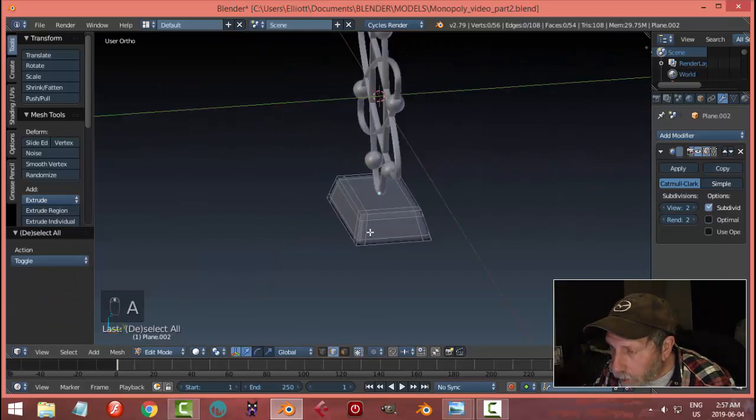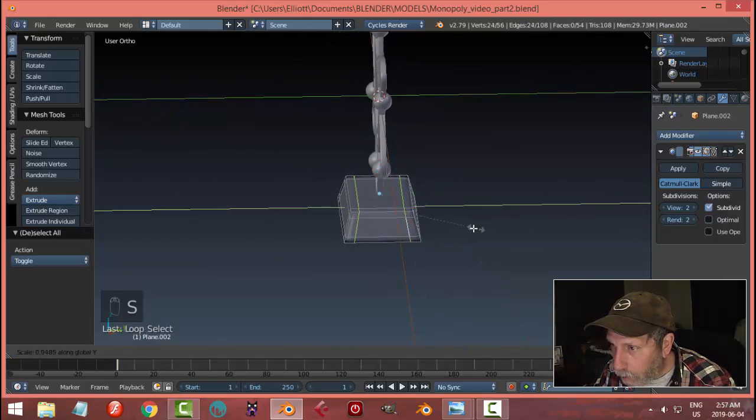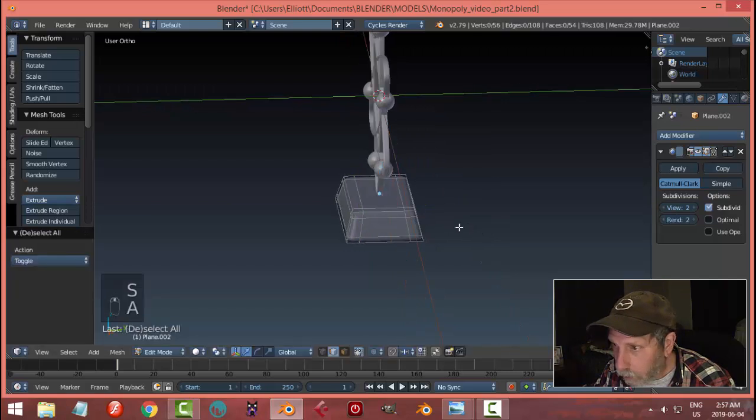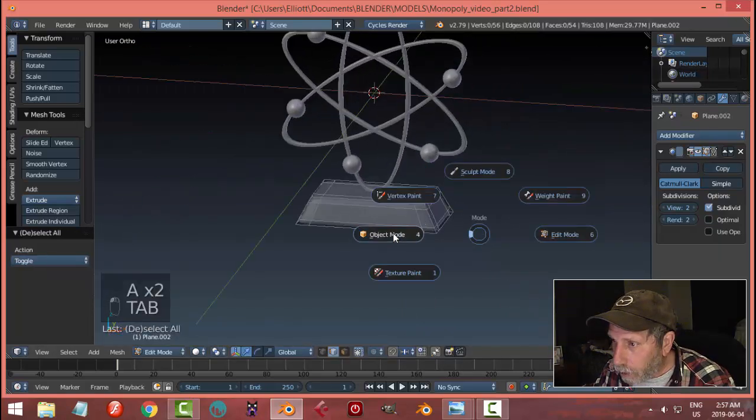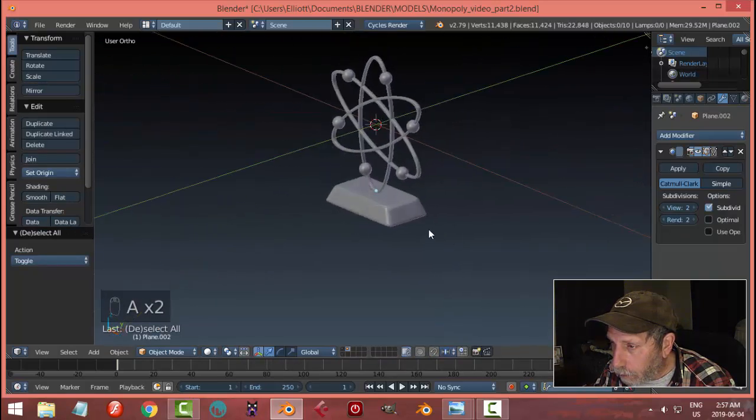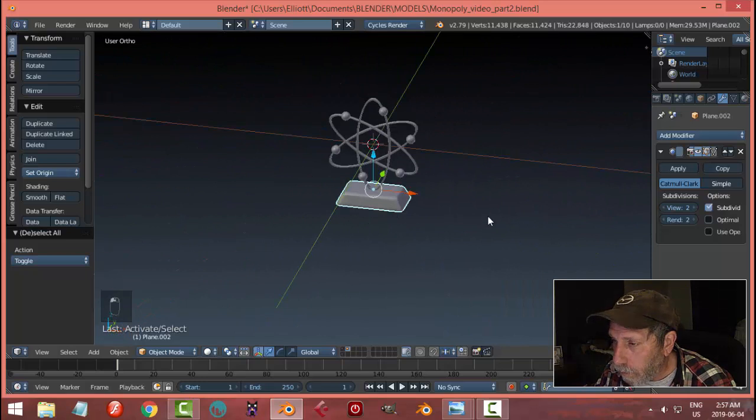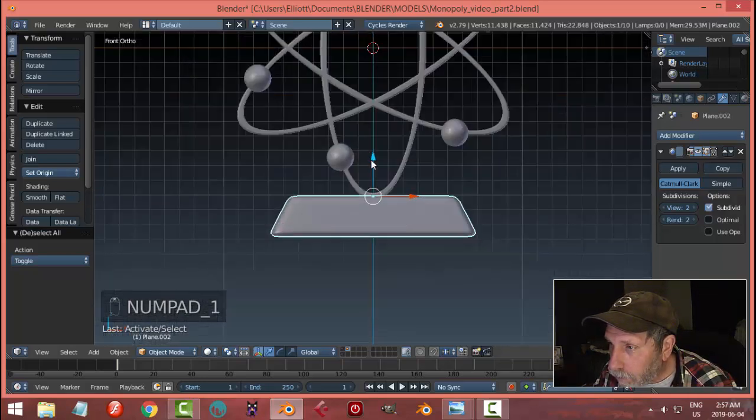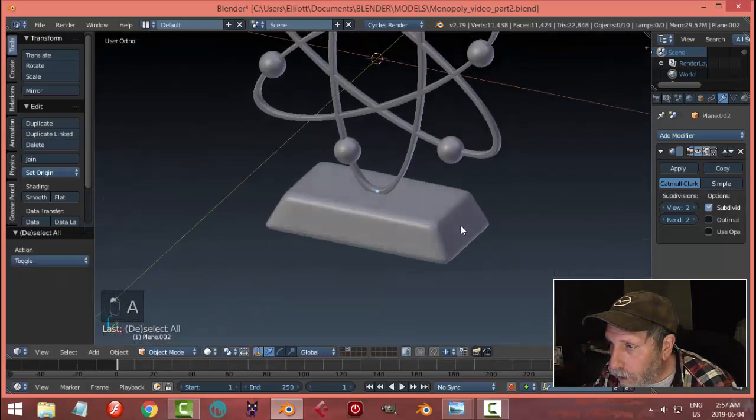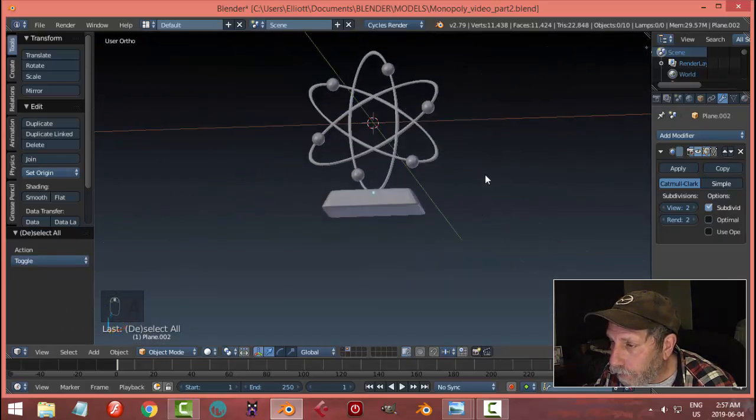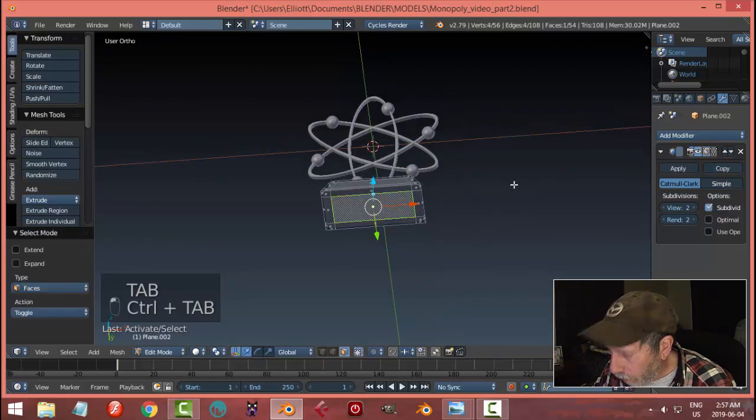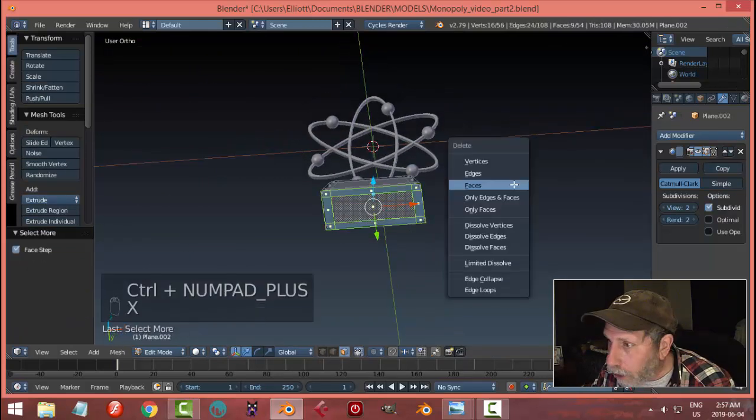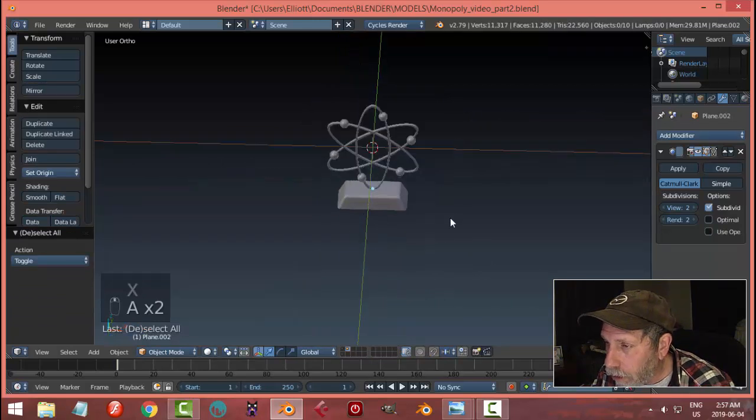Let's see what that's looking like. I could probably get rid of that bottom too and just assume it's welded to there. Control plus X faces, let's try that and see how it would work.